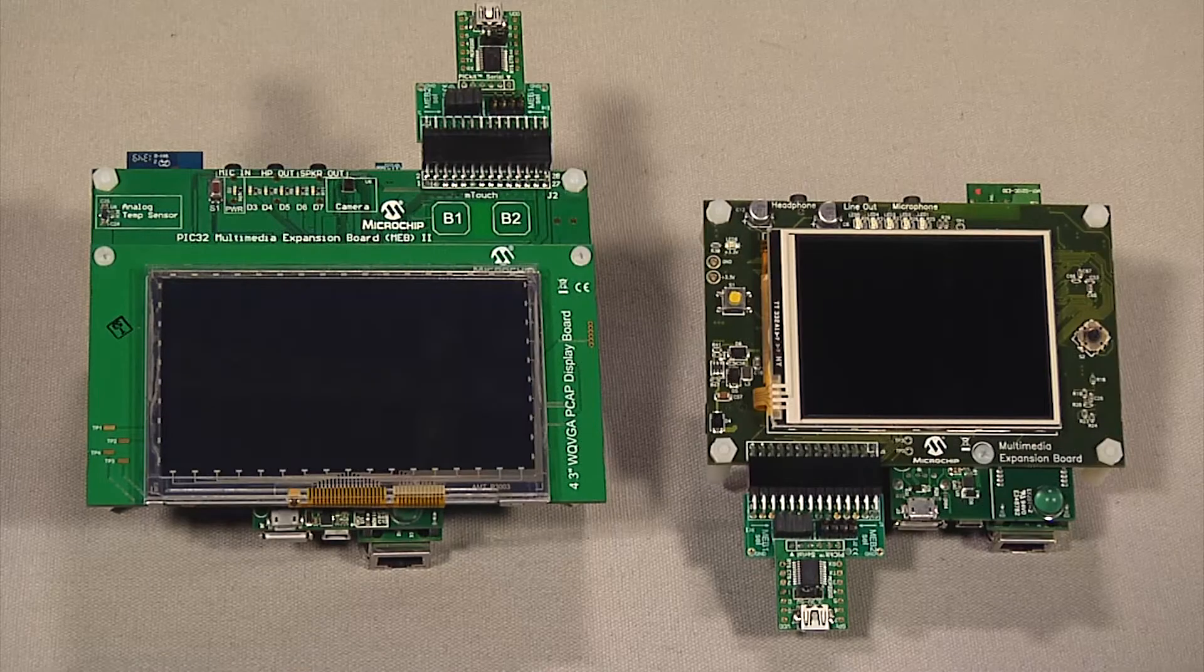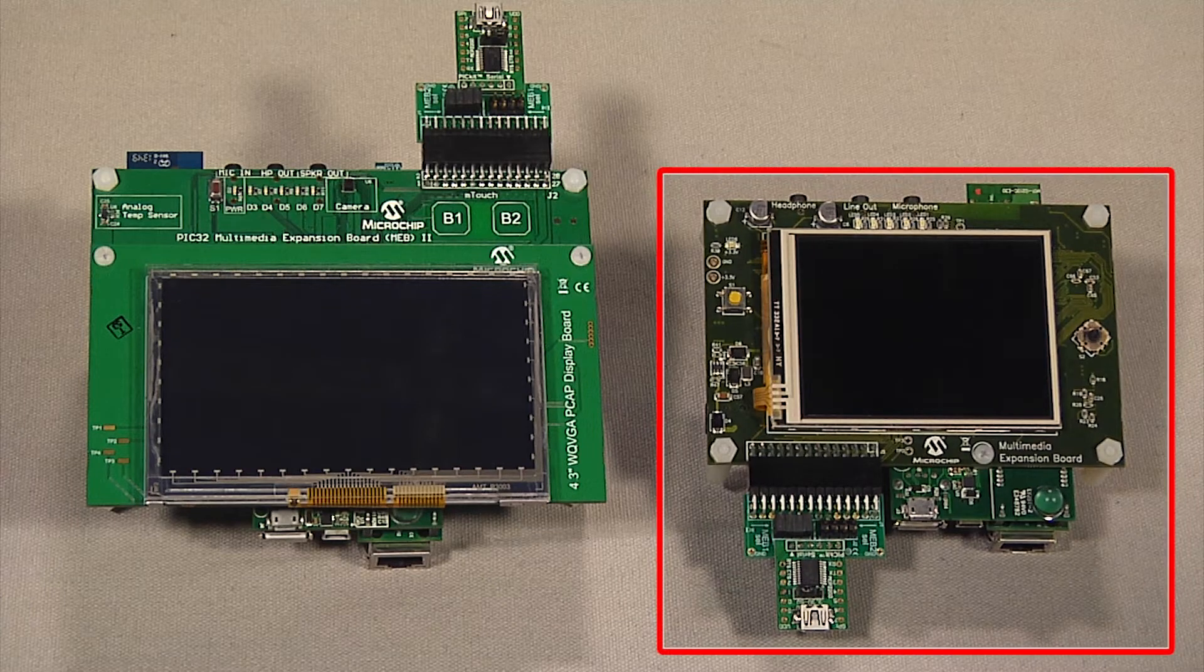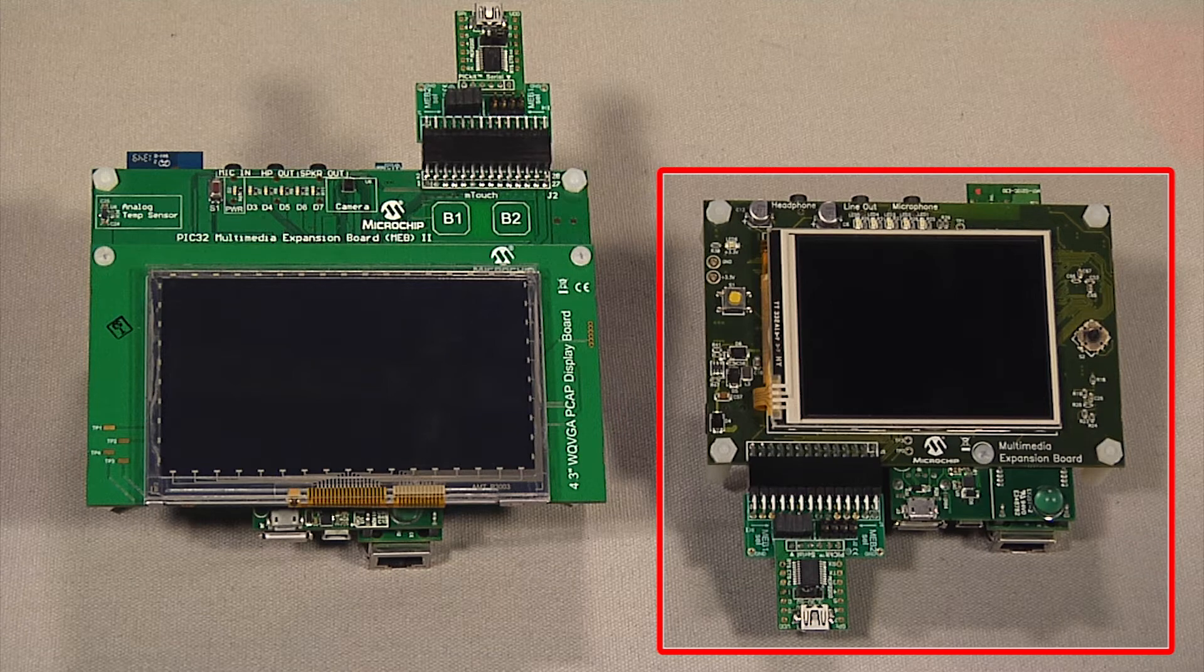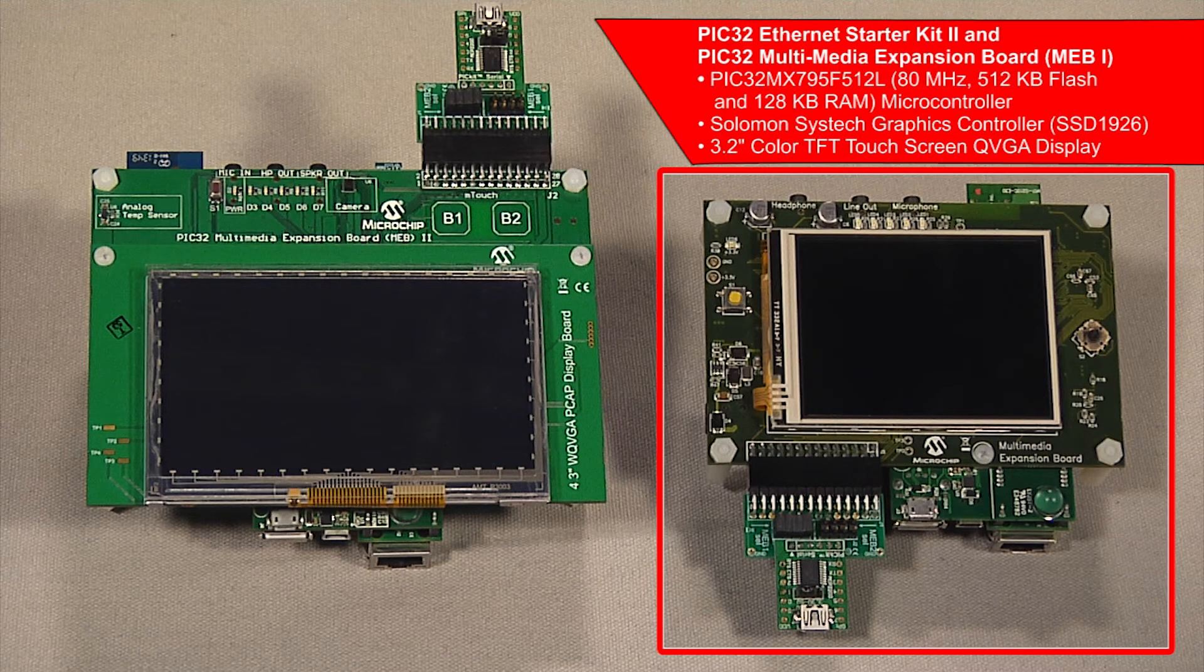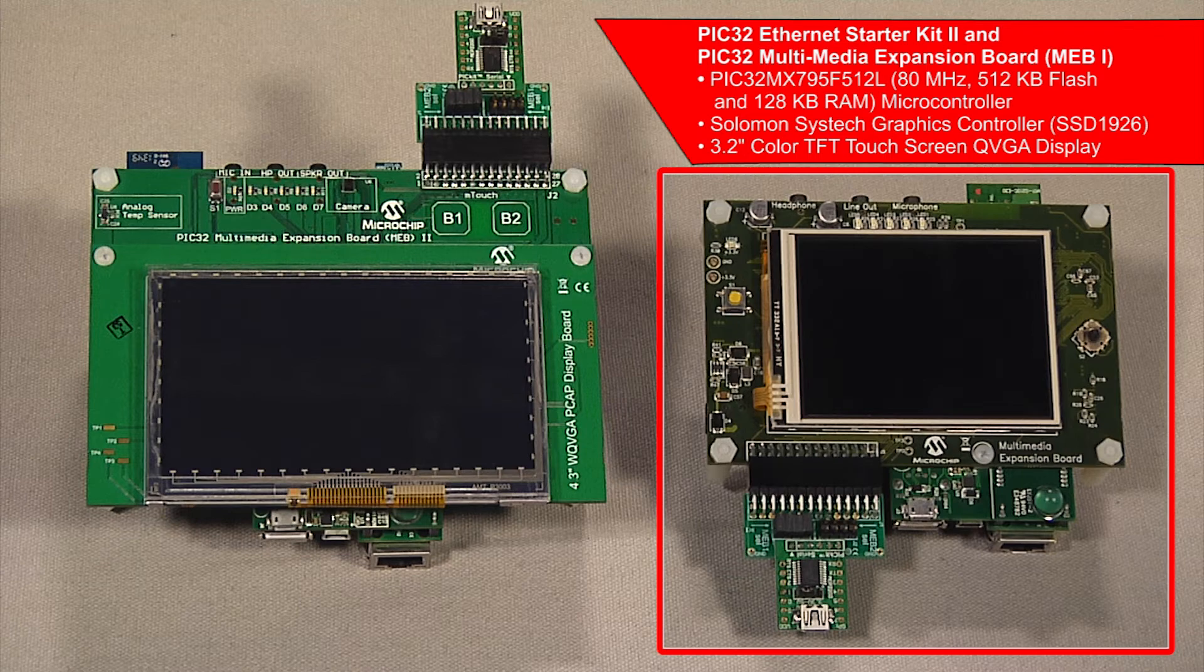Now we will port this application to the PIC32 Ethernet Starter Kit 2 and a PIC32 Multimedia Expansion Board setup. This has an 80MHz microcontroller, 3.2-inch QVGA display, and a graphics controller on board.